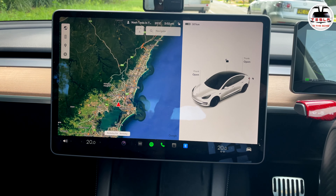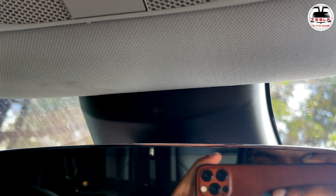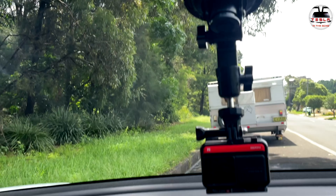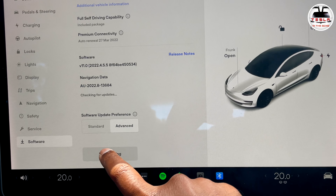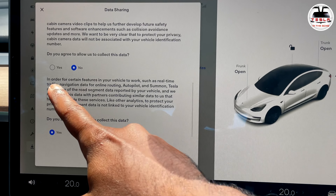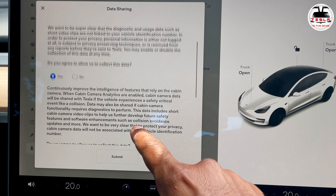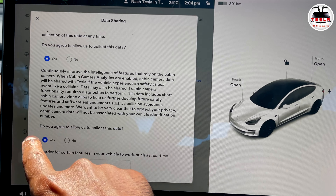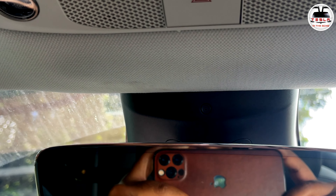Before we start the autopilot challenge, let me show you where the internal camera is. To activate cabin camera analytics, go into Settings > Software, swipe up to Data Sharing, click on it, and agree to allow Tesla to collect your data. Then you'll see the Cabin Camera Analytics option — you can read the blurb, and if you trust Tesla, click Yes and then Submit. The cabin camera is now activated. Elon, hi!